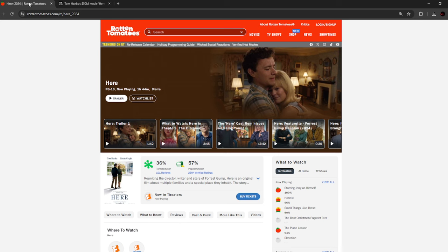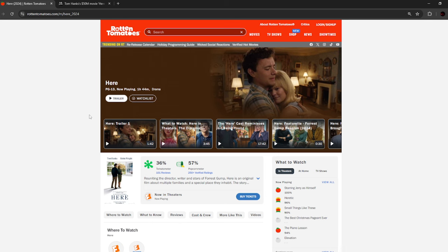First of all, word of mouth. When everybody finds out a movie sucks, nobody's gonna want to watch it. You also have the lack of marketing. I did not see any commercials or trailers for this movie.